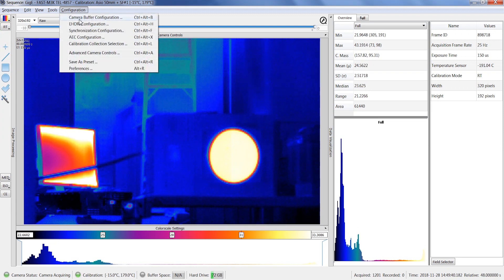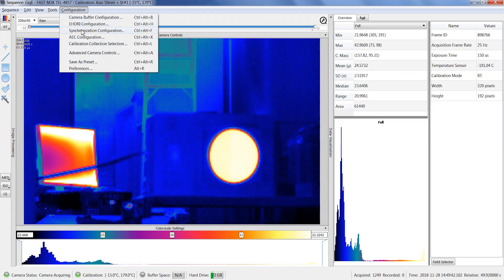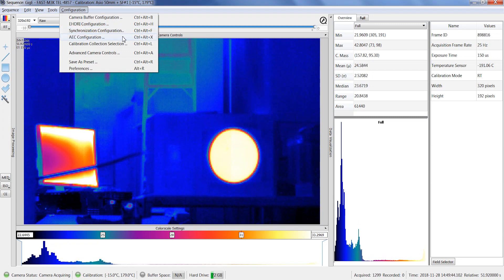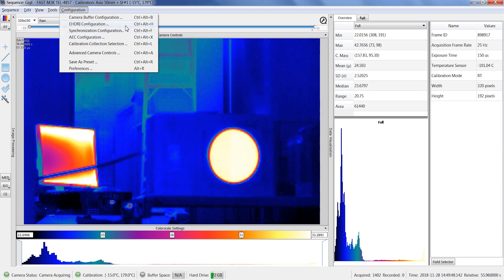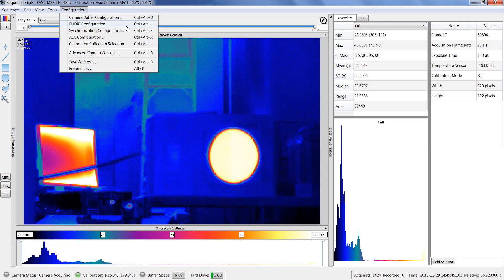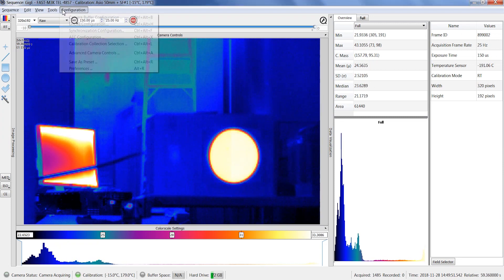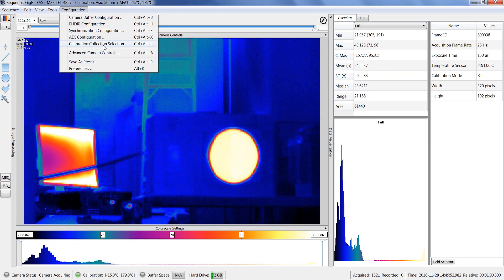In the configuration list of the sequence window, you will be able to configure the internal memory and the frame synchronization. The AEC mode and the enhanced high dynamic range imaging mode can be set from the configuration list as well.